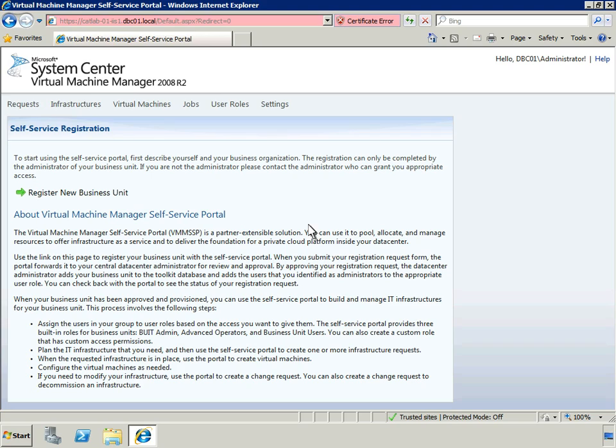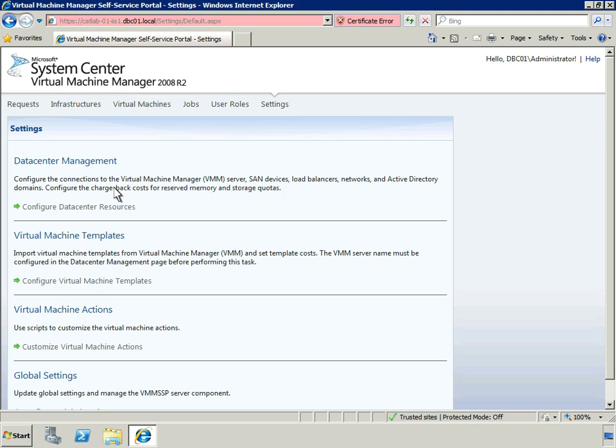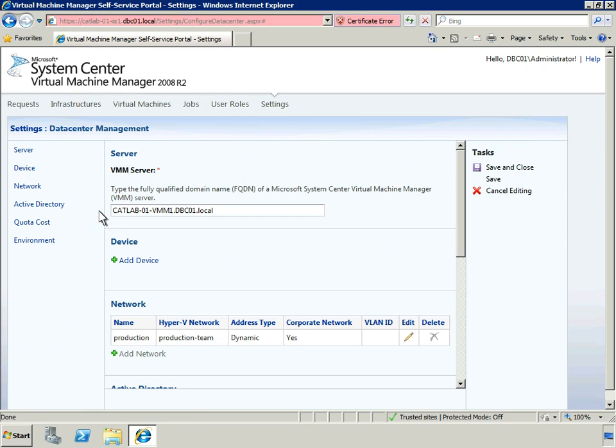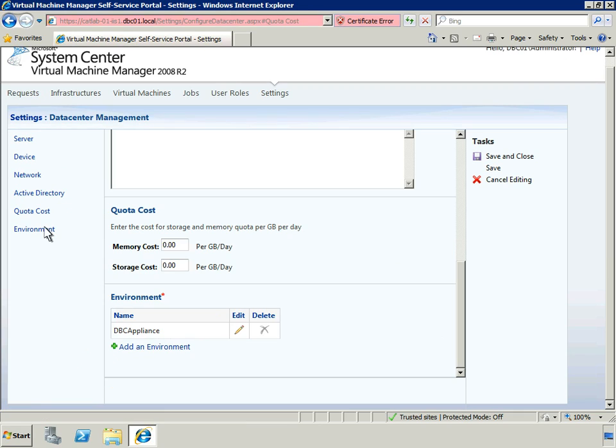First, let's see how Data Center Resources are managed in Virtual Machine Manager. We'll do this from the role of Data Center Administrator. This Data Center Management screen allows us to configure connections to the VMM server, SAN devices, load balancers, networks, and Active Directory domains. Once we've created a network, we can then assign it to a service. We can also configure the chargeback costs for reserved memory and storage quotas.